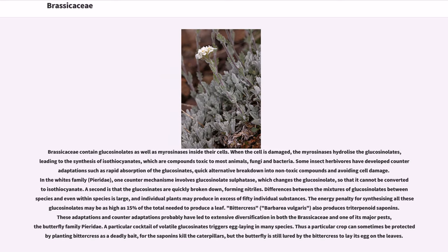Brassicaceae contain glucosinolates as well as myrosinases inside their cells. When the cell is damaged, the myrosinases hydrolyze the glucosinolates, leading to the synthesis of isothiocyanates, which are compounds toxic to most animals, fungi, and bacteria. Some insect herbivores have developed counter-adaptations such as rapid absorption of the glucosinolates, quick alternative breakdown into non-toxic compounds, and avoiding cell damage. In the Pieridae family, one counter-mechanism involves glucosinolate sulfatases, which change the glucosinolate so that it cannot be converted to isothiocyanate. A second mechanism is that the glucosinolates are quickly broken down forming nitriles. Differences between the mixtures of glucosinolates between species and even within species are large, and individual plants may produce in excess of 50 individual substances.